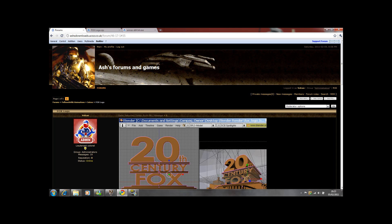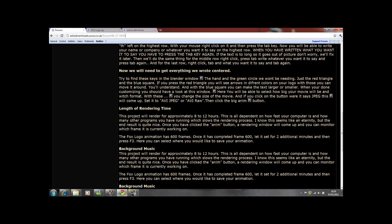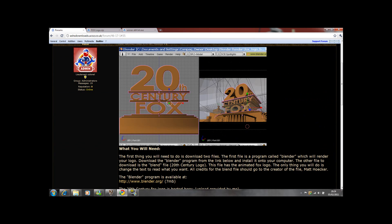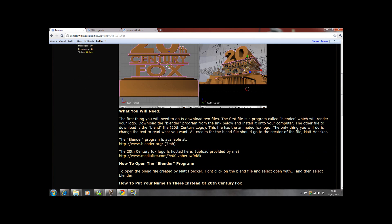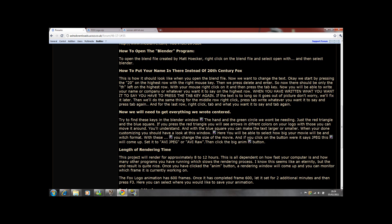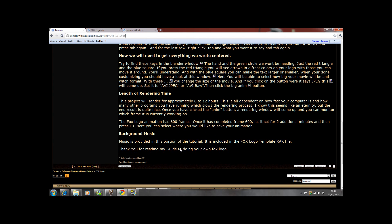There is a step-by-step instruction guide if you can't understand or get what I'm saying, not in a bad way, in like a good way. So on my website, it's Ashes400Games, the link's in the description. And here I have what you will need, how to open it, how to put your name instead of the 20th Century Fox, how to center everything.